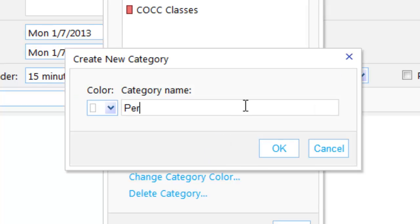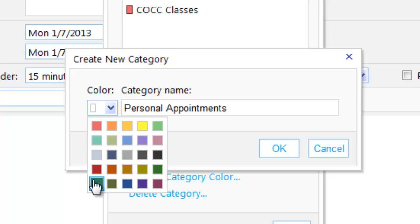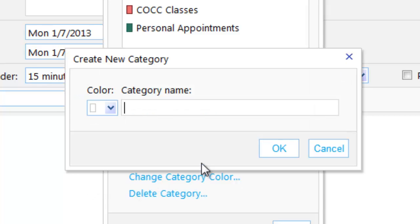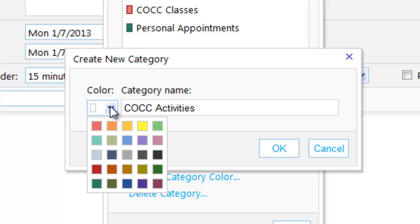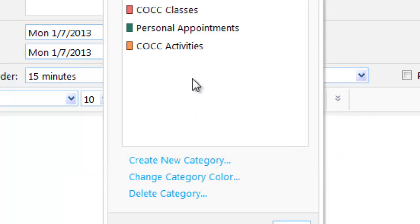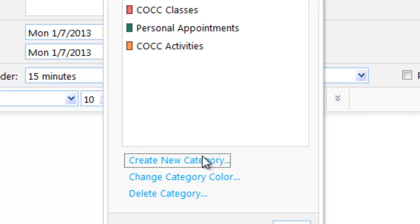I'll create a new category called 'personal appointments' so that I have one of those — and use a different color, I'll go green. Then I'm going to create one called 'COCC activities.' This might be study sessions that I do with students or other things I do on campus. I'll make that sort of match. So I have some basic categories. You can, of course, create other categories that suit your life.